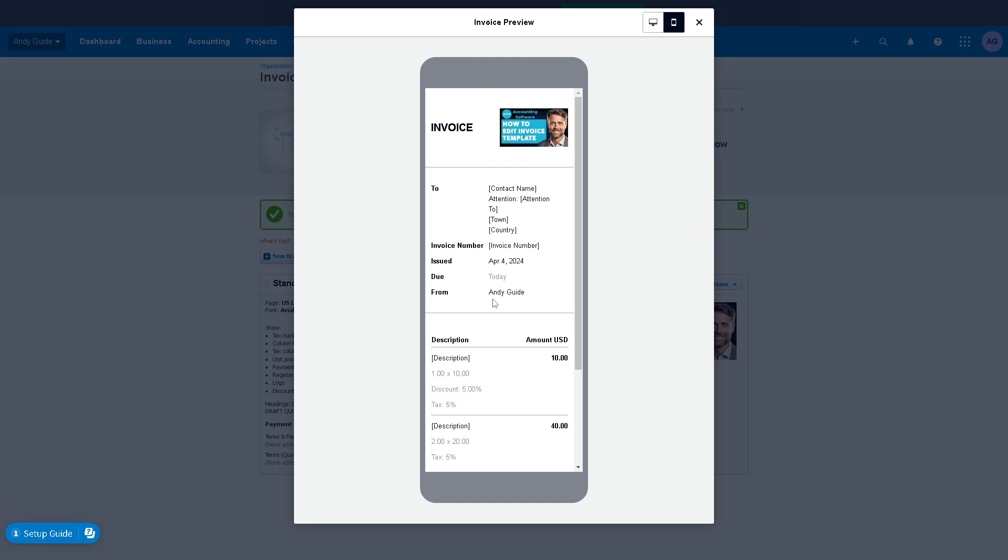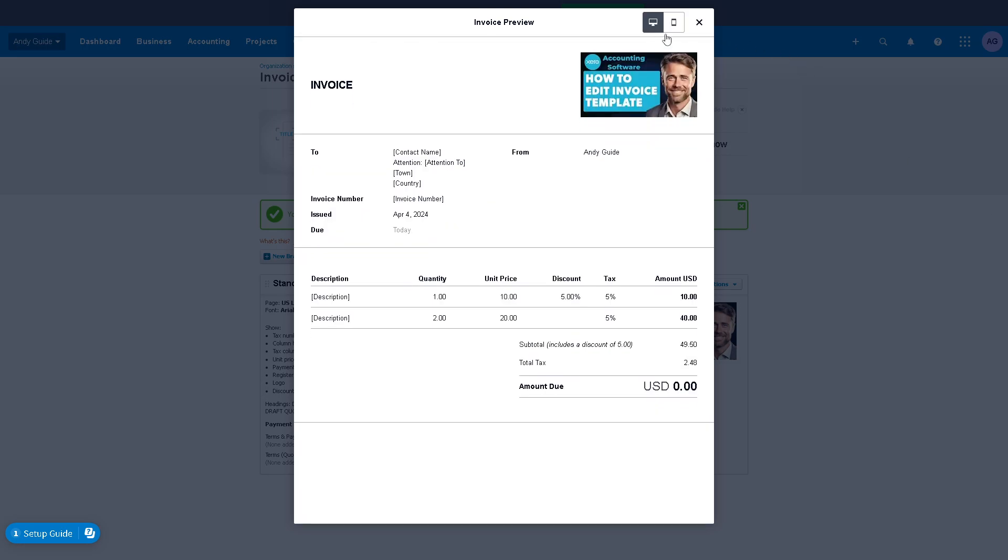As business needs evolve, customizing invoice templates provides flexibility to adapt to changing requirements. Whether it's adding new fields, adjusting layout elements, or incorporating additional branding elements, businesses can easily modify templates in Xero to accommodate evolving needs.